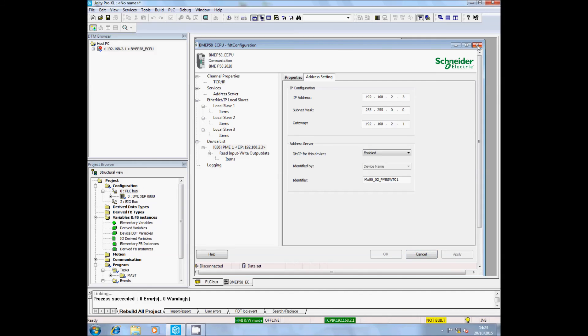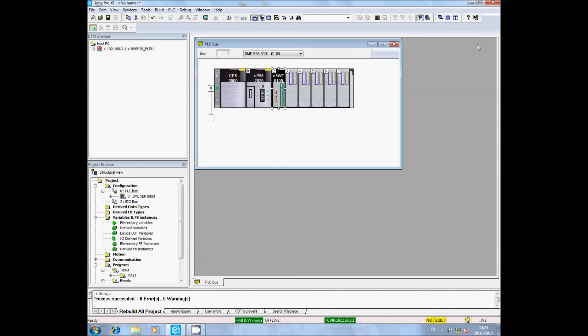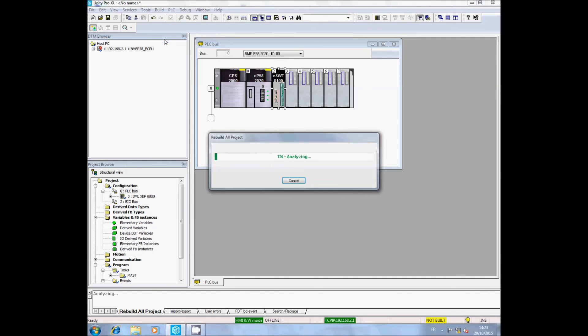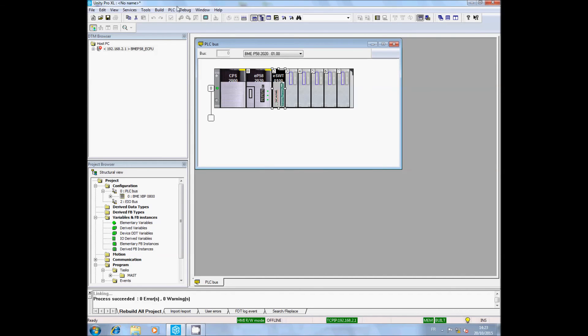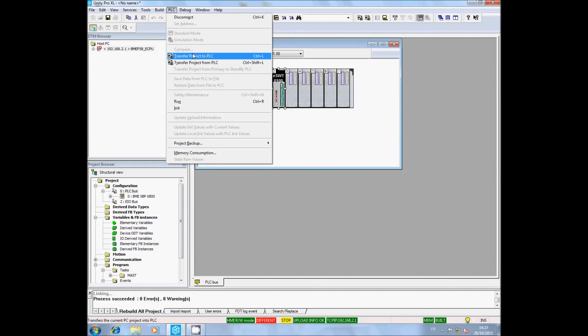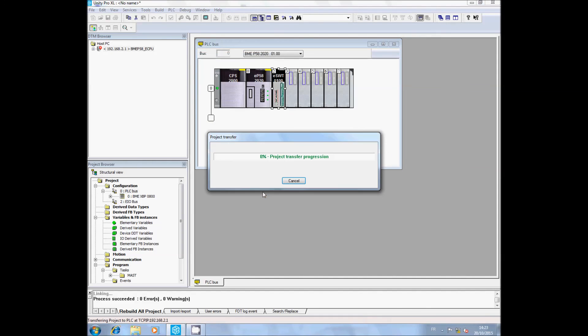Now we need to rebuild the entire project and transfer it into the PLC. I will now send the configuration to the PME SWT.